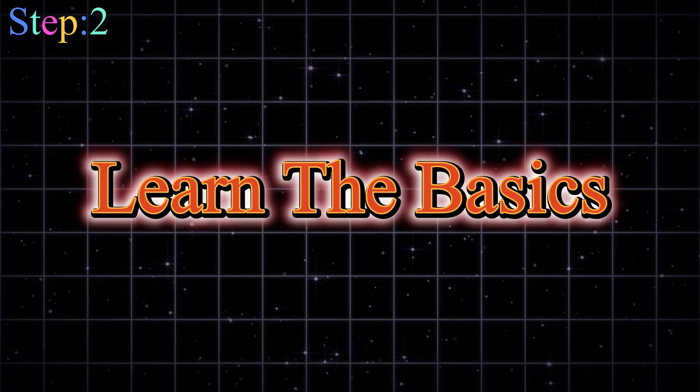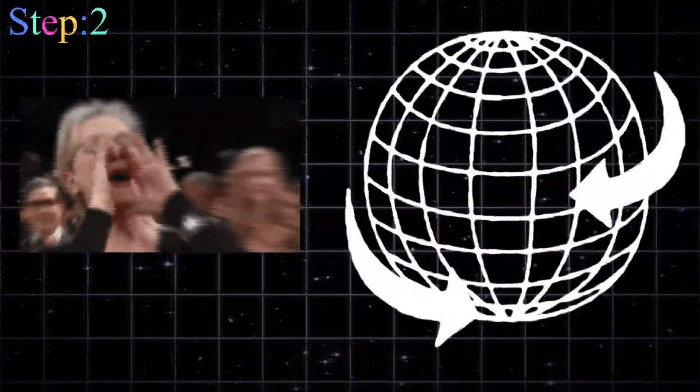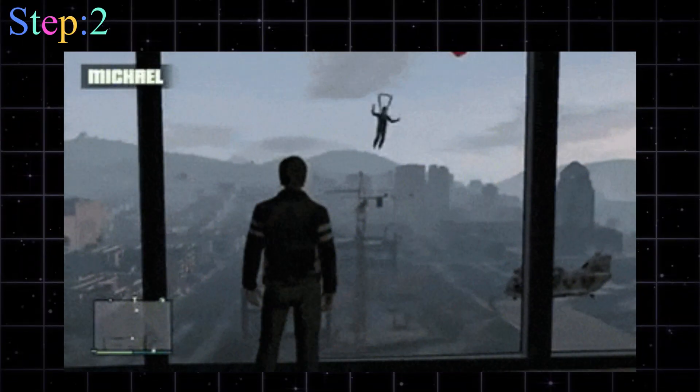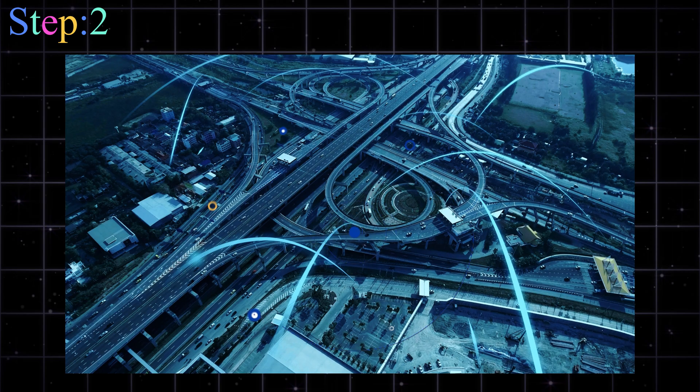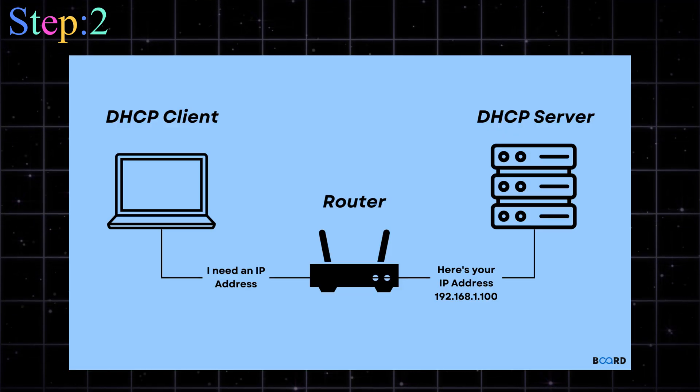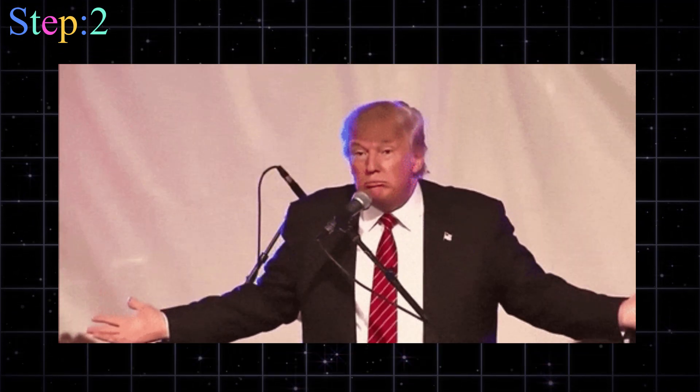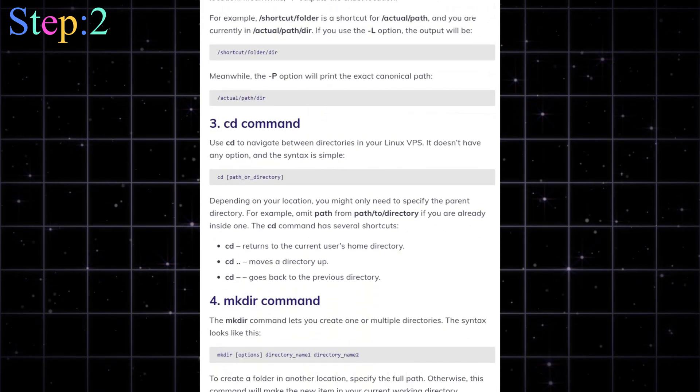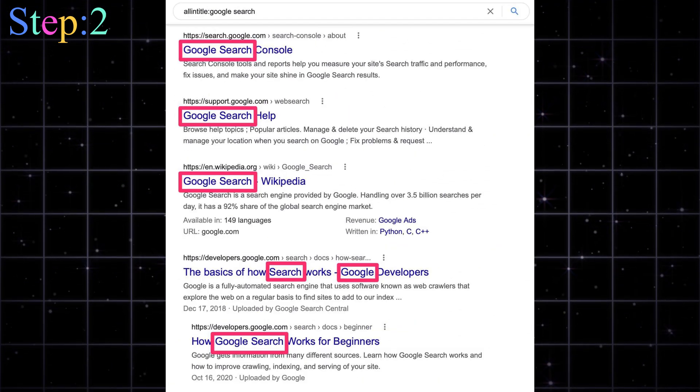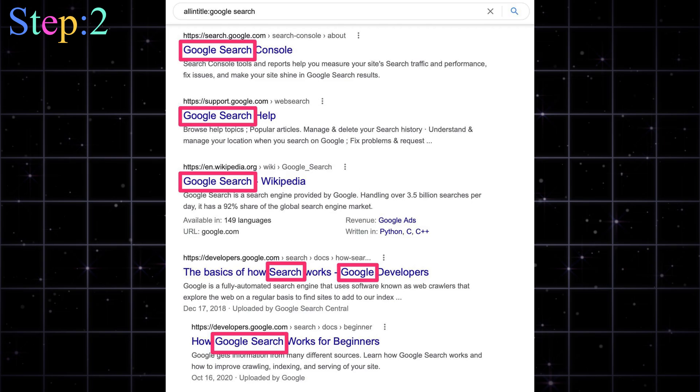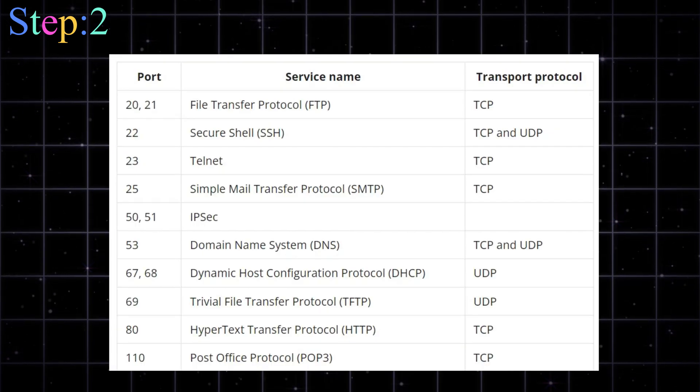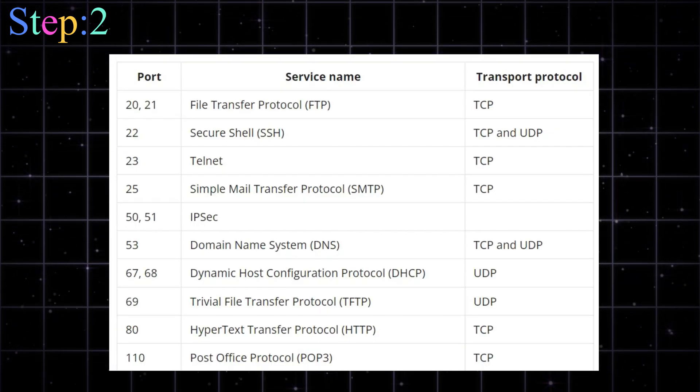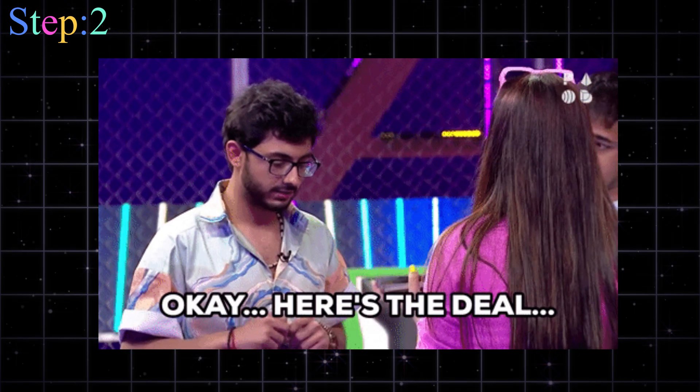Step two, learn the basics first. Don't be that script kitty. Before you start shouting hack the planet and launching tools, slow down. You need the basics. Learn how networks work. IP, MAC, DNS, DHCP. You got to know these. Understand Linux commands, because 90% of hacking happens in the terminal. Get good at Google hacking, called Google dorking. And yes, it's a real thing. Learn about ports, protocols, and how websites are built.